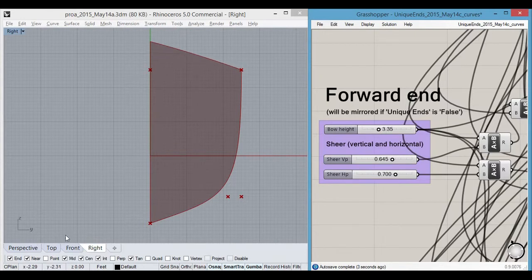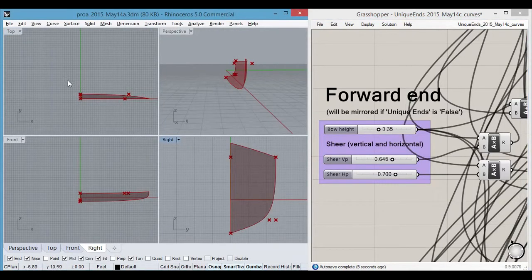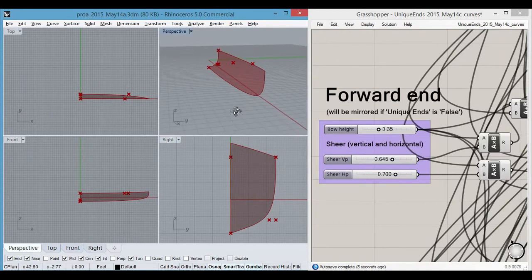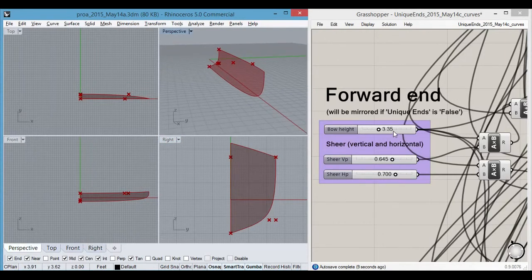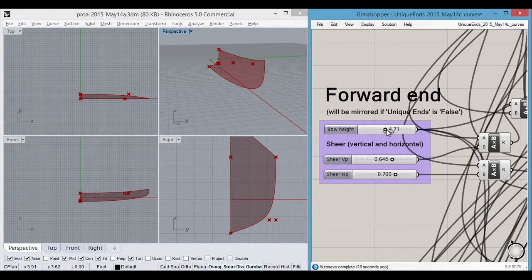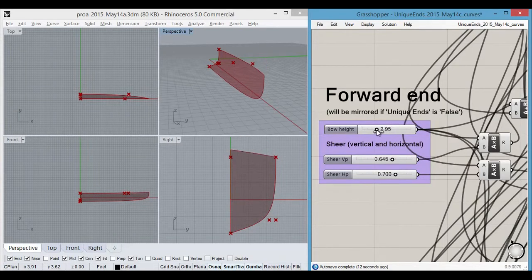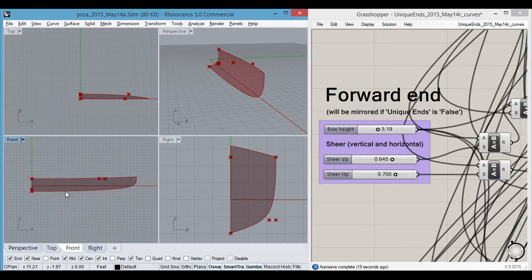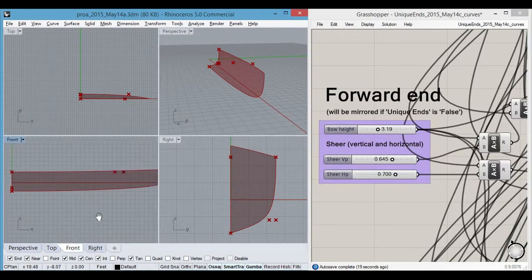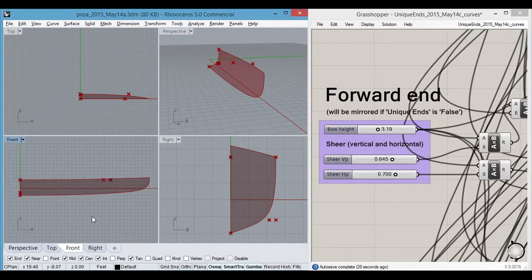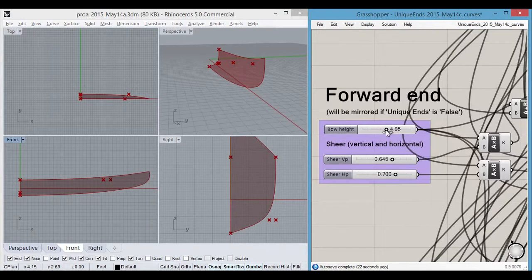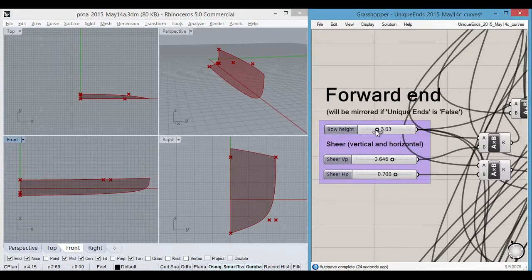It's going to be better to see this in perspective so that you can see them all. The bow height changes, you can see on the side view here it's going on, it's changing our rocker.